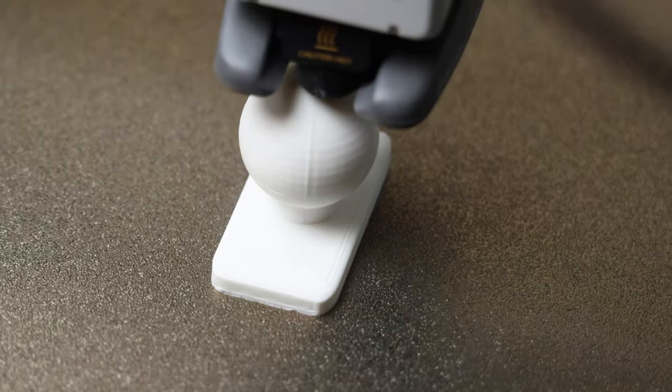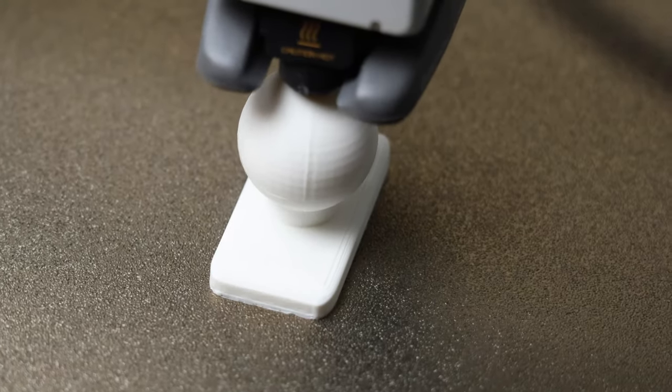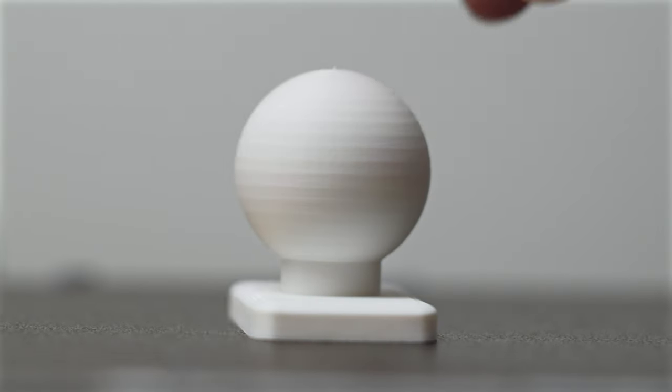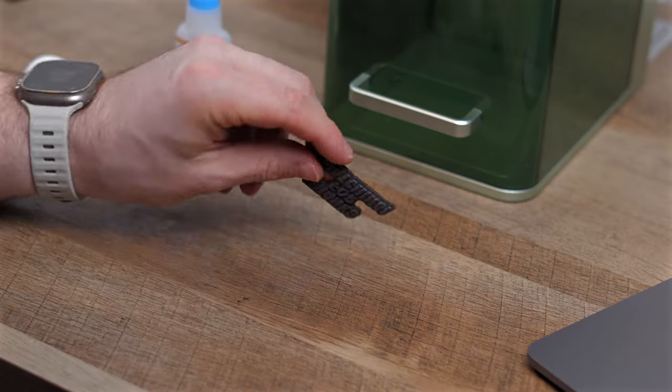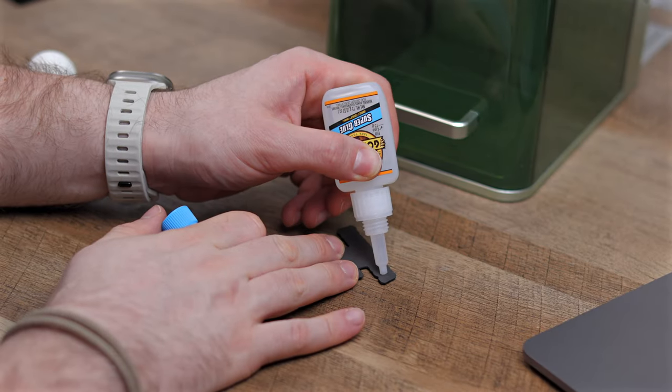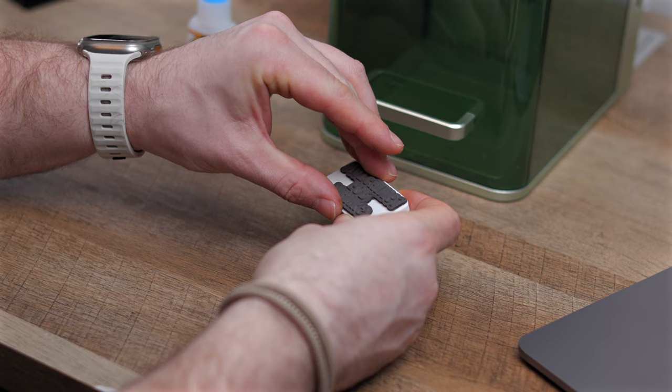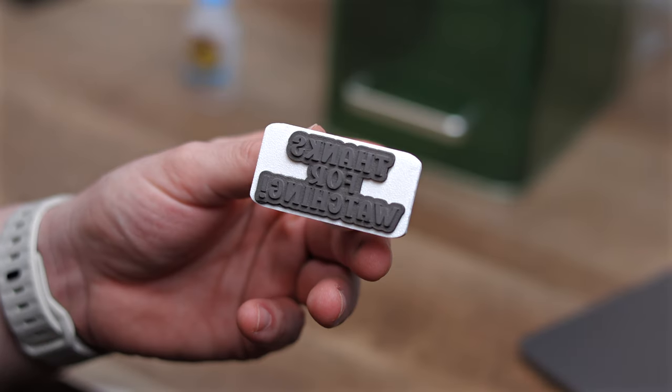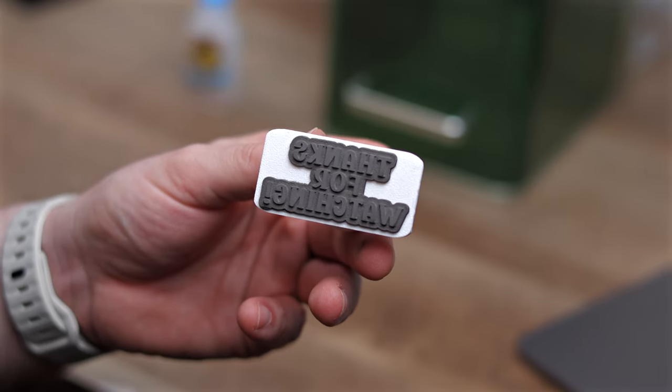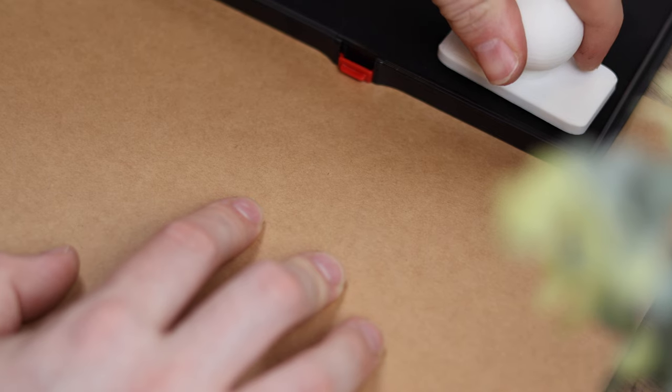We like to 3D print these small handles, but you could also cut out a few pieces of plywood to create something similar with the F1. Using some super glue to attach the rubber to the handle makes assembly really quick.